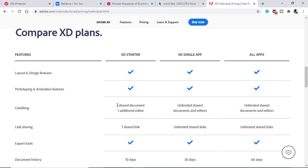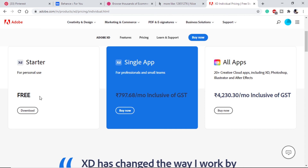The main difference between starter and the paid single-app plan is document sharing. If you are a beginner you likely won't need that, but if you want to make a profession out of it you can go for the 797 rupee subscription. So according to your requirements you can go with either the free plan or the subscription plan. We have now prepared the project brief, prepared a wireframe on paper, and downloaded the app. In the next video we will set up the app and start using it to build the wireframe.